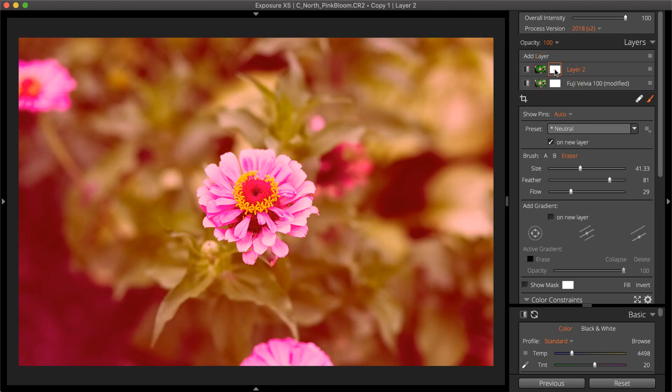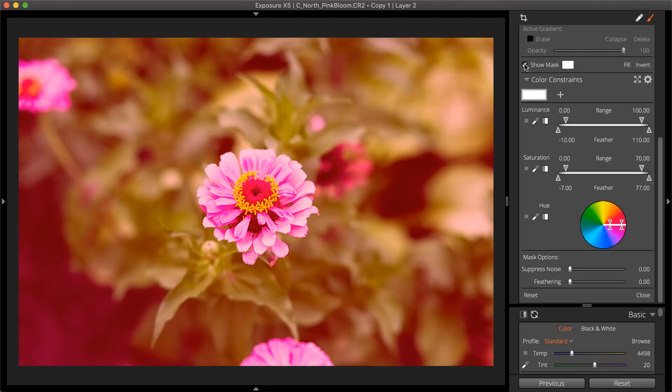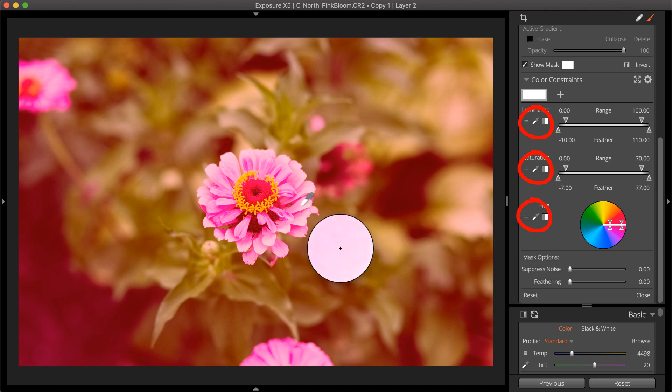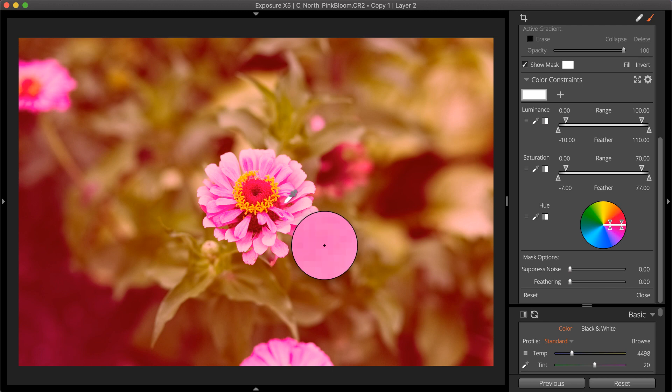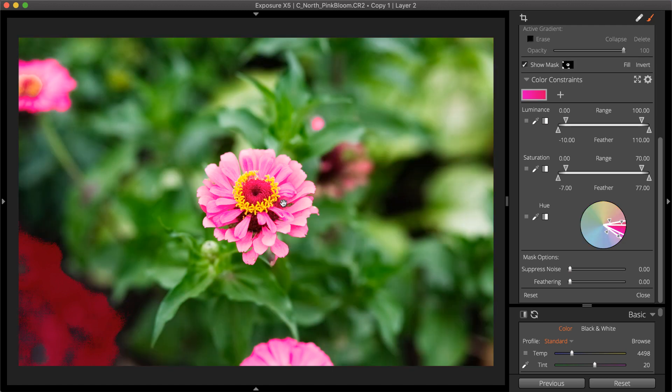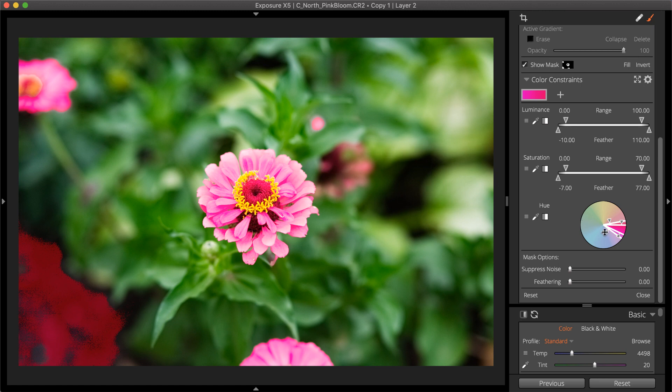Simply click the eyedropper for luminance, saturation, or hue, and then select the sample in the image to define a range for the mask. With the mask defined, any editing adjustments made on that layer only apply to the selected area.